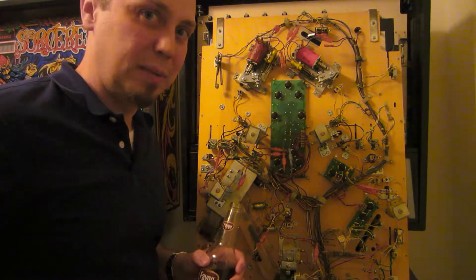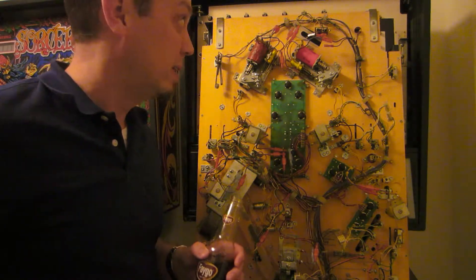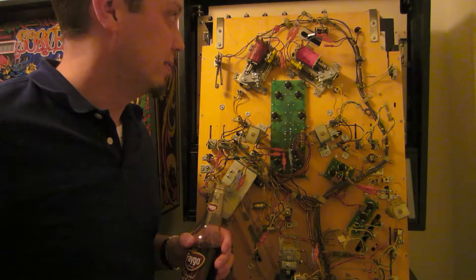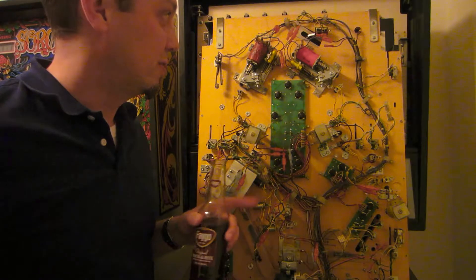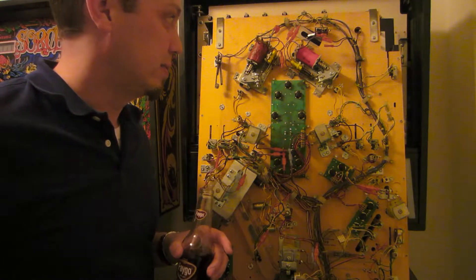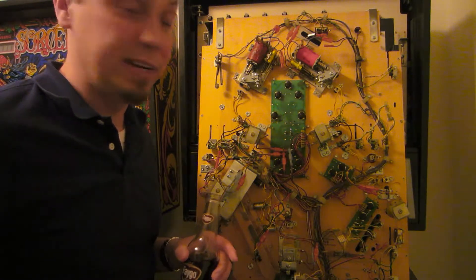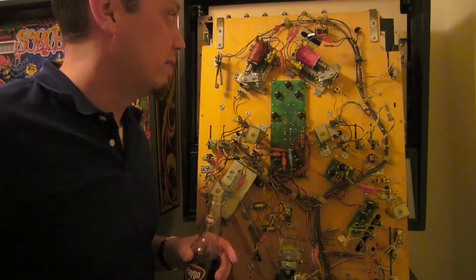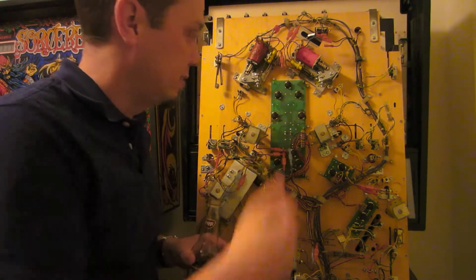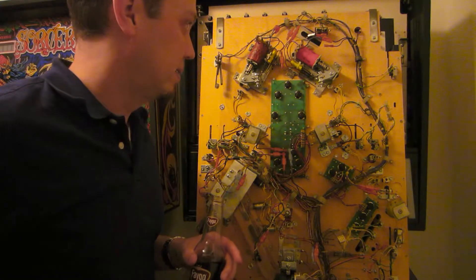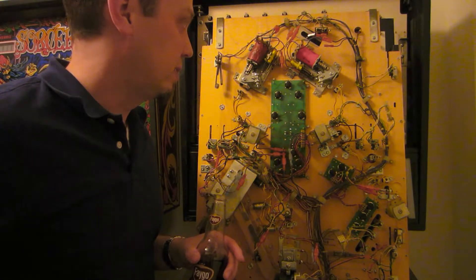So I'm doing a playfield swap on my Cyclone. This is the same Cyclone that I showed in my flipper video. In fact, it was this flipper that I worked on in that video.